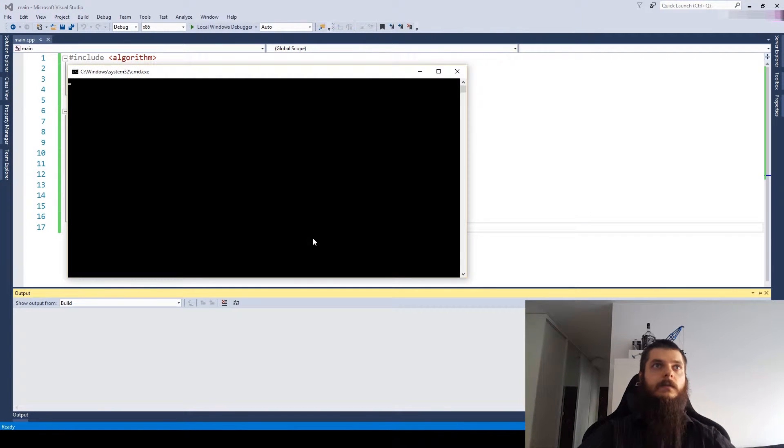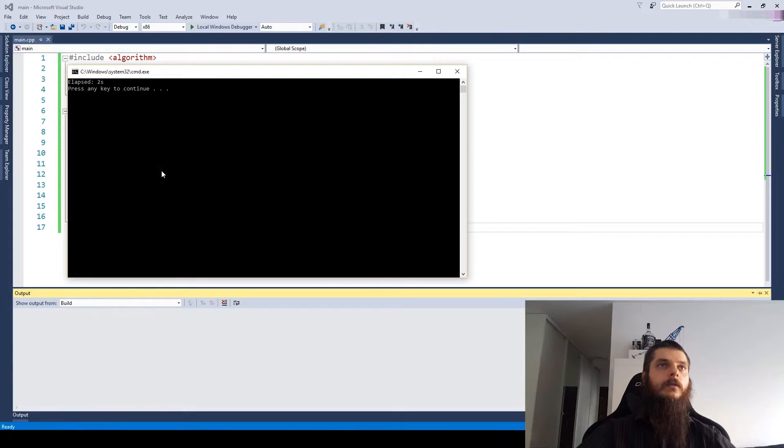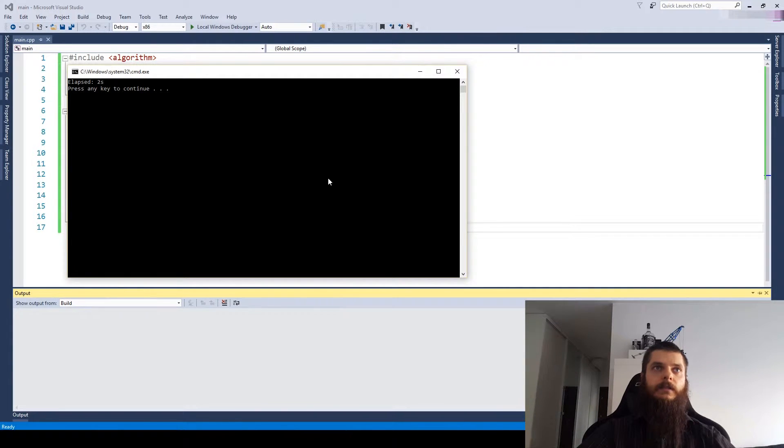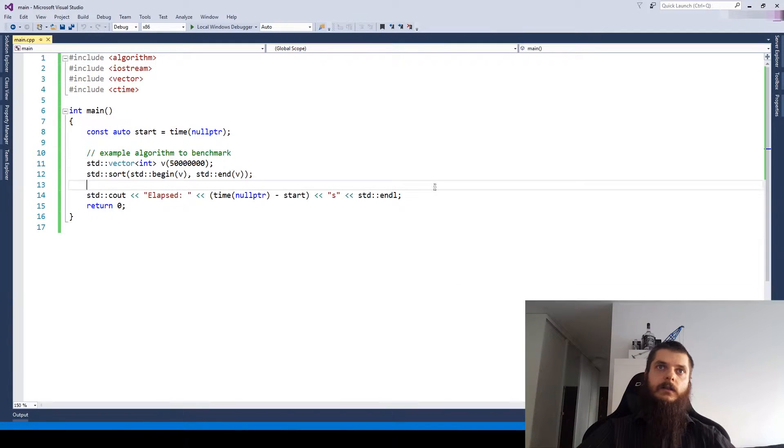We run this, 2 seconds execution time. That's the old days.